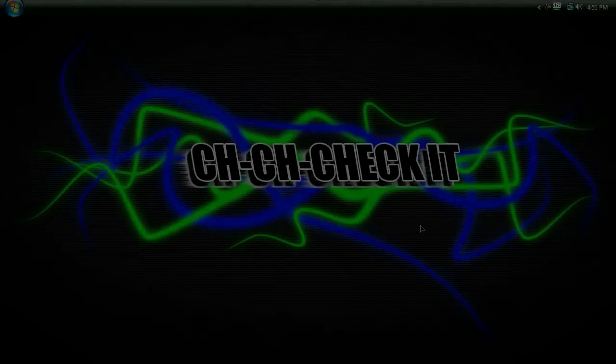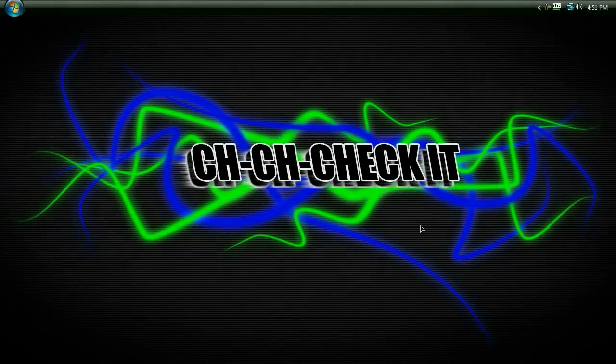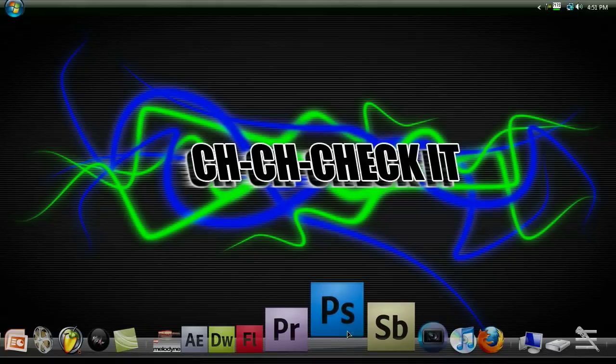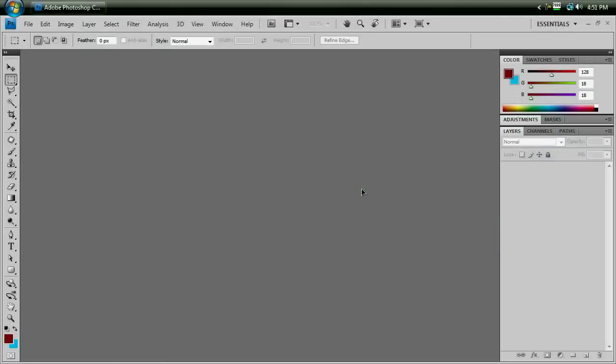This is Brandon Bias from Chikichickit.com and welcome to a Photoshop Intermediate Tutorial. In this tutorial, I'm going to be showing you how to make your text look like it's on fire.